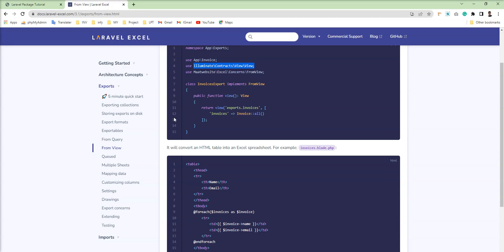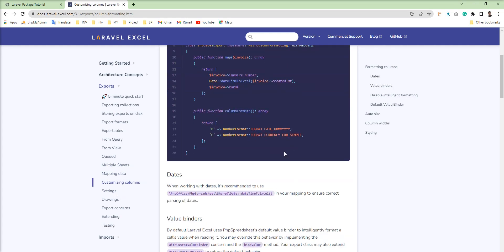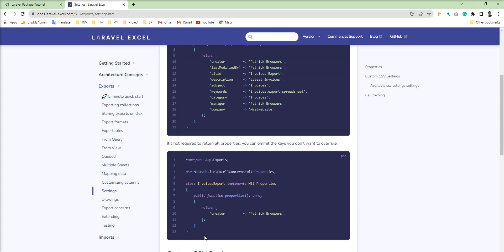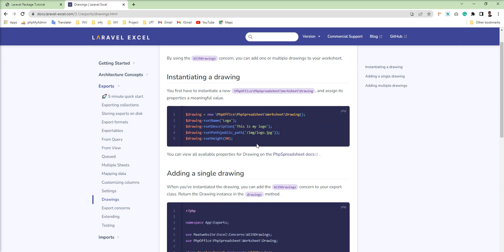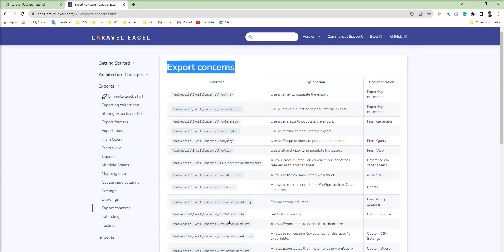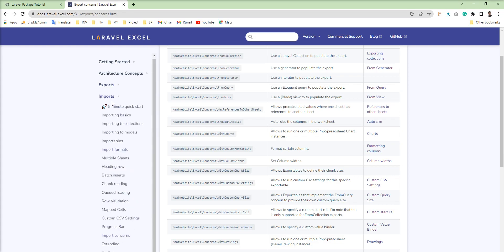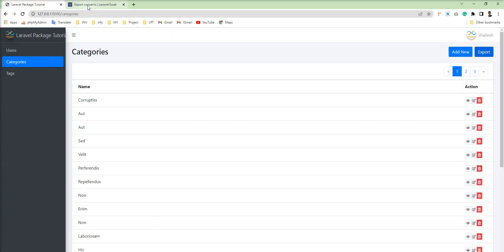After exporting, you can see the name column displayed properly with headers. Maatwebsite provides many more features: multiple sheets, column mapping, customizing columns and data, image drawing inside sheets, and more. In the next tutorial I'll show you how to import data using Laravel Excel with Laravel 9. Thank you for watching — please subscribe to my channel.